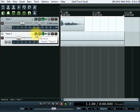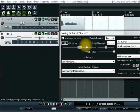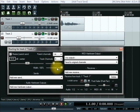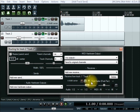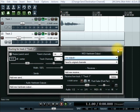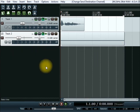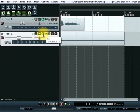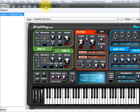Then we go into track two and into its IO, where you should be able to see that it's receiving from track one. The thing we need to change here is to switch it from channels one and two to receiving channels three and four. And that's that done.